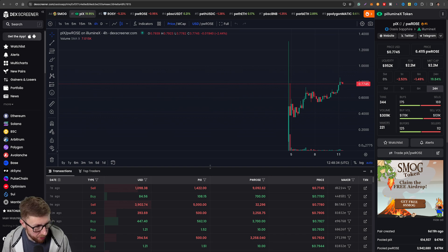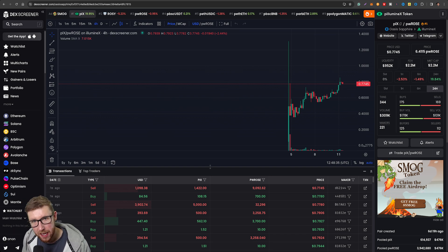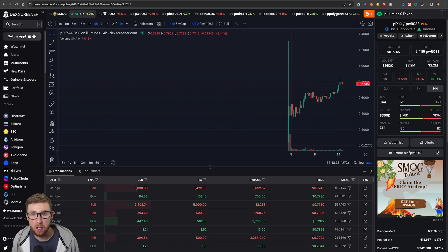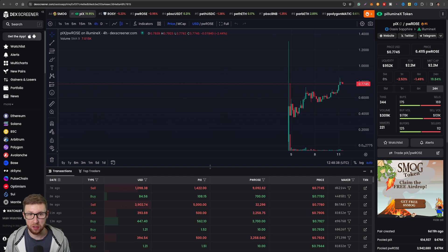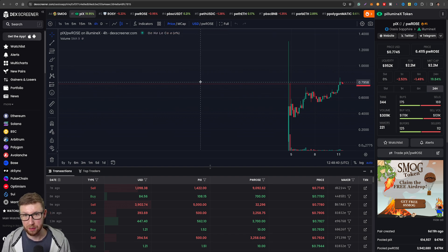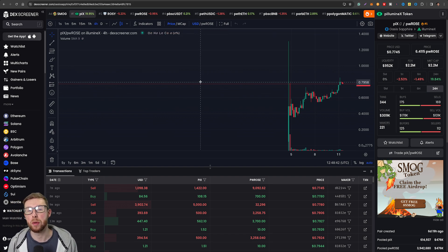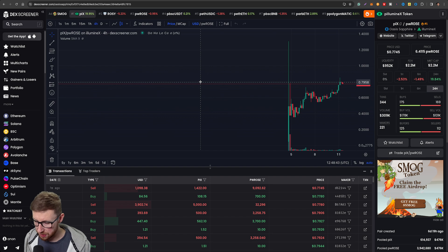So we're going to talk about meme coins, we're going to talk about Illuminex, we're going to talk about how to get your Rose onto the ecosystem and most importantly how to trade using it and to grow your Rose.